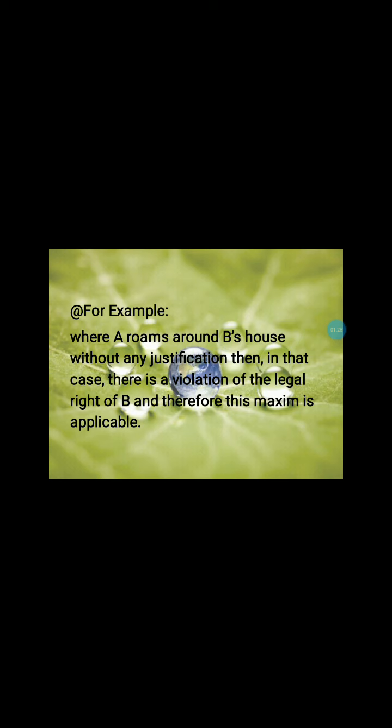For example, where A roams around B's house without any justification. In that case, there is a violation of the legal right of B, and therefore this maxim is applicable. A is not firing, not doing trespass, not fighting against B, not snatching B's money — he is just roaming around B's house. This is called Injuria Sine Damno, where A's act is against the right of B.